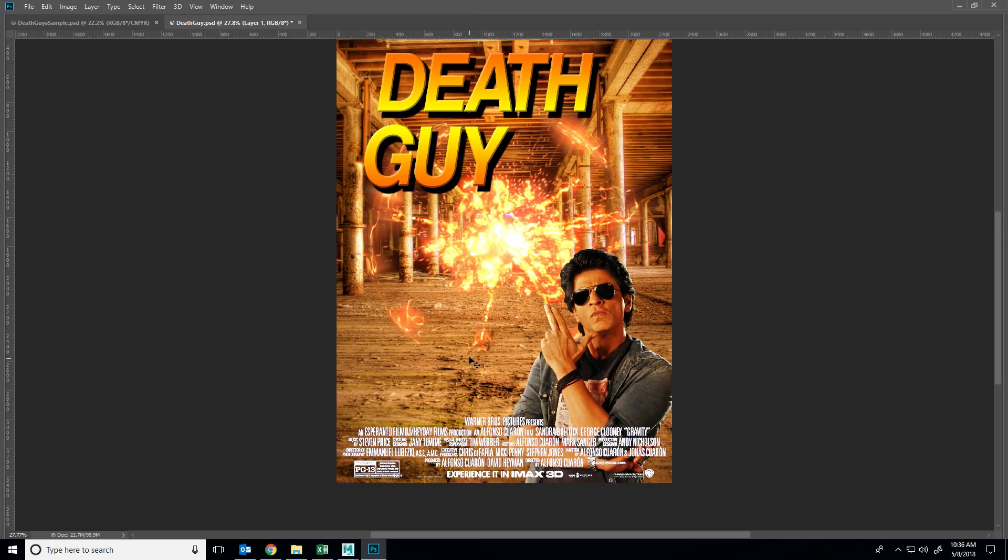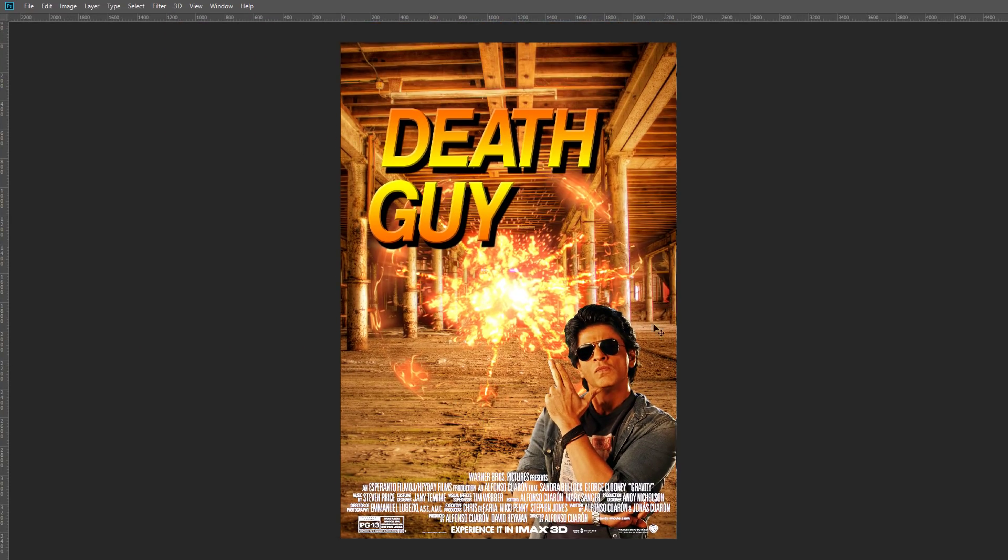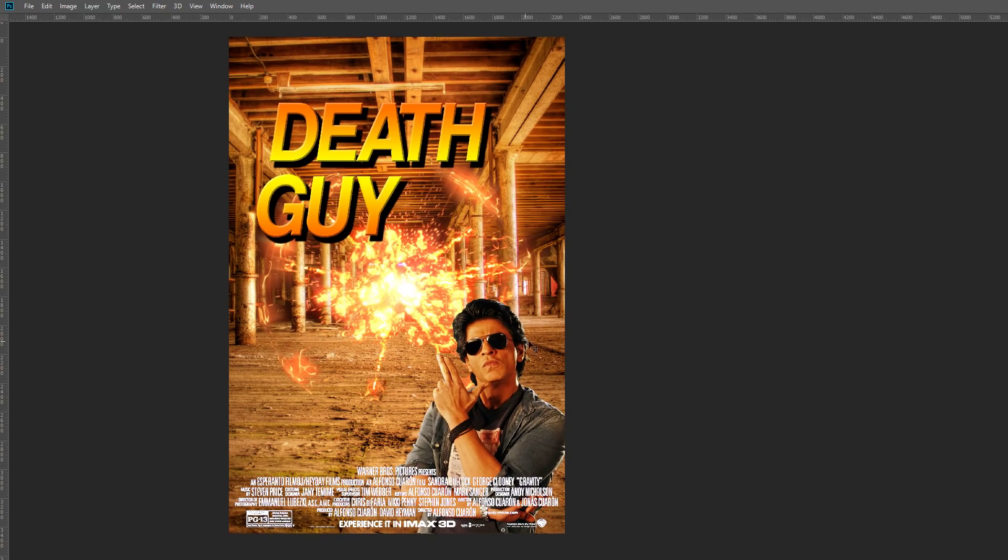And there you go. In IMAX you guys can now experience Death Guy. And that's pretty much it. Thank you for watching. Like and subscribe.